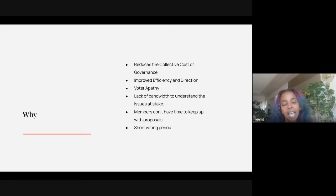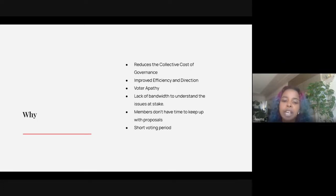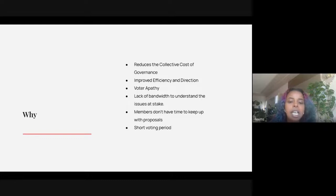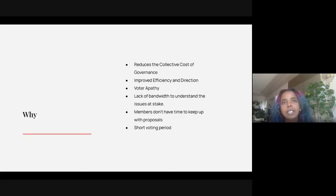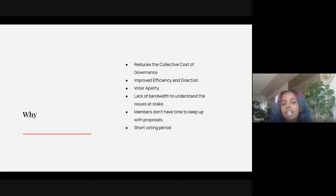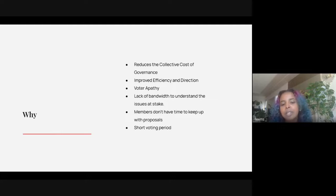Another issue, especially with protocols, is a lack of bandwidth to understand the issues at stake. Members within the DAO ecosystem work on different types of projects and might also have full-time jobs, so they don't actually have time to keep up with proposals, especially if those proposals have a short voting period as well.